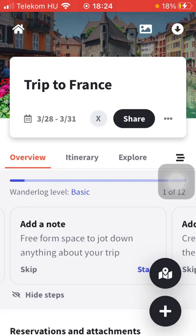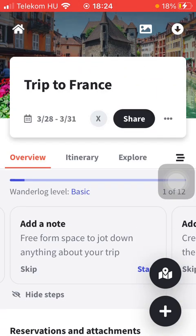So here you can edit your trip. That's pretty much it for this video, guys. See you in the next one. Bye.